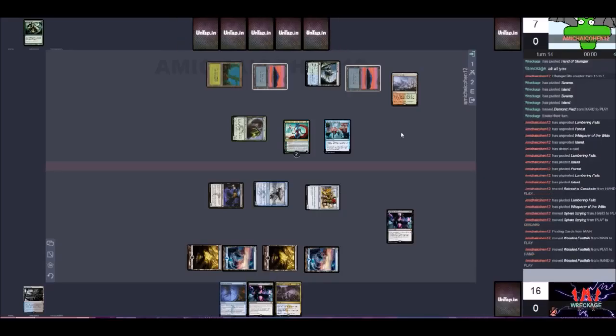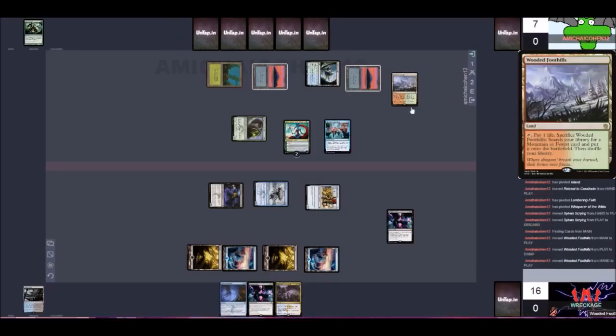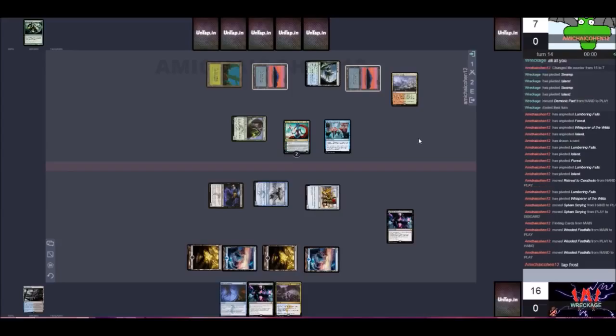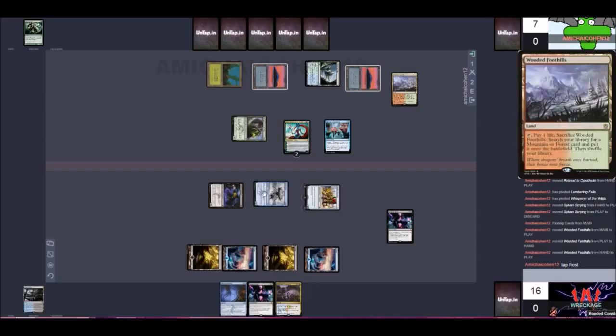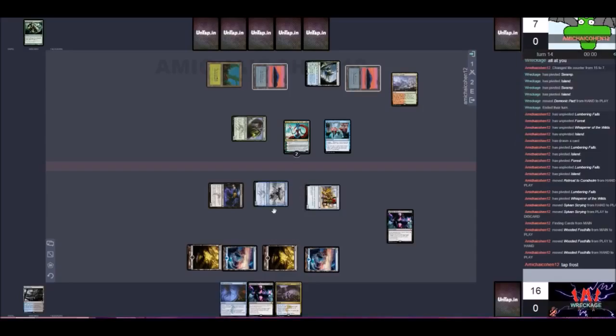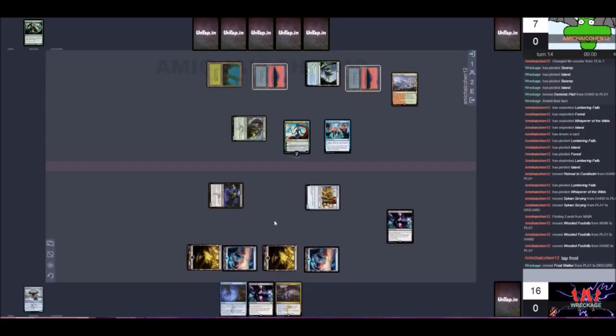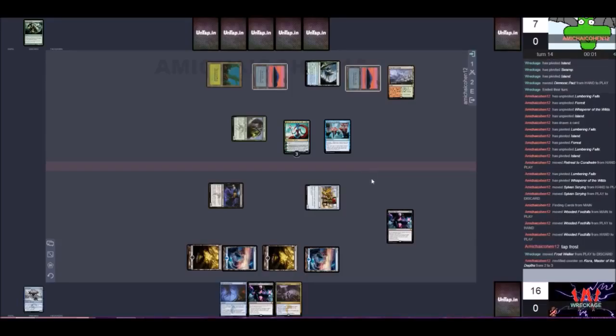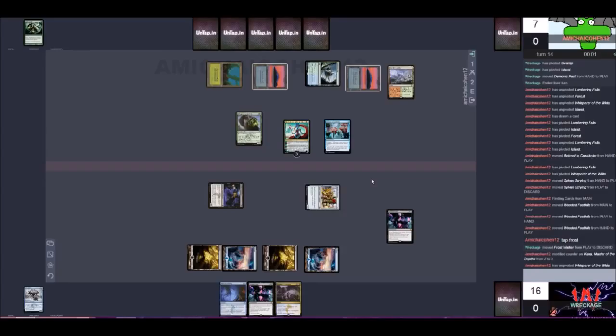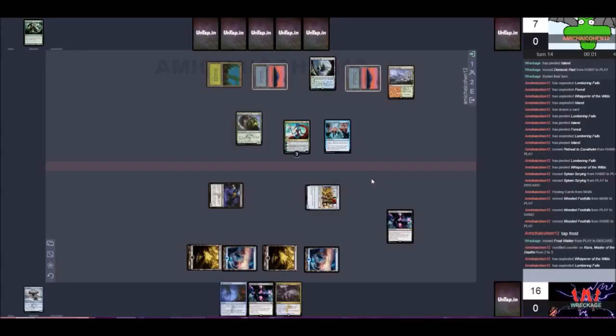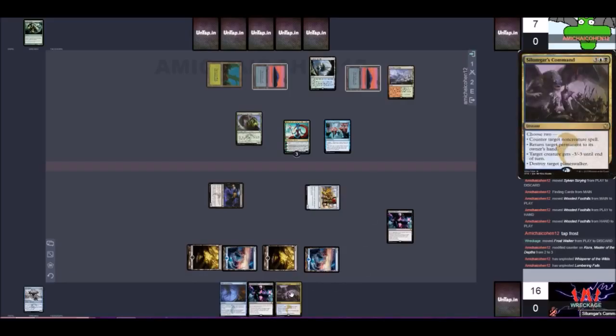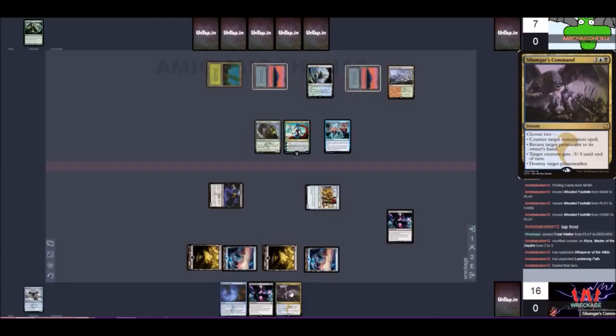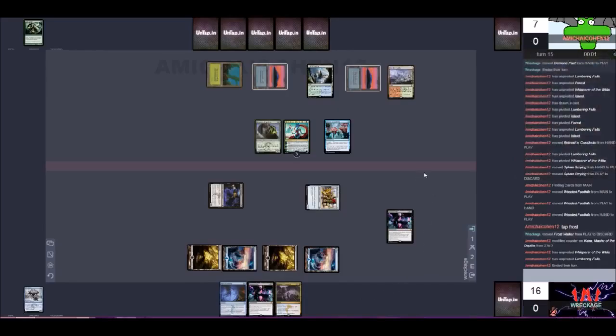They can make a lot of mana this turn, but unless they have some sort of bomb in their hand, I don't think they can win. That's not gonna do it. It's two mana for Sylvan Scrying. They're gonna get a trigger off of their retreat. Get a trigger off of the retreat. Okay, they made a fetch, Wooded Foothills. So what are they gonna do? Tap frost. Okay. Oh wait, that kills it. Damn it. No.